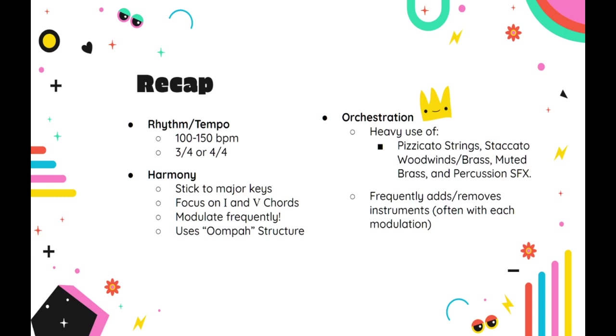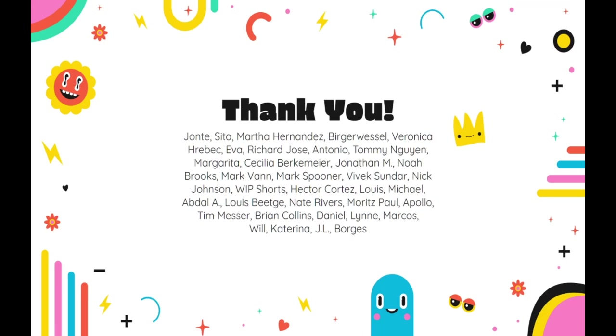And with that, we have reached the end of another video. Templates like this one can be super useful. They provide a starting point so that you don't have to reinvent the wheel every time you need to write a comedic theme. However, they are cliché for a reason, and you should never fully rely on a template if you want to write interesting and emotionally rich music.